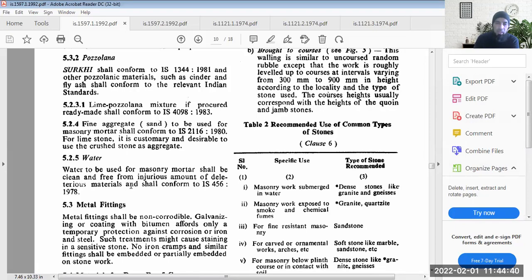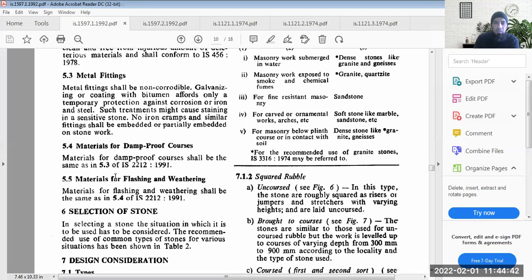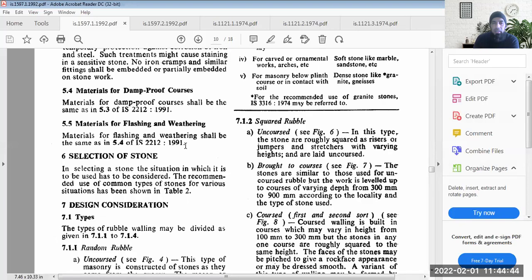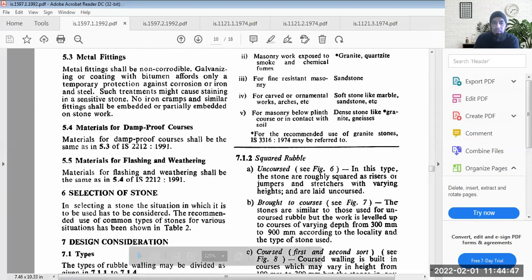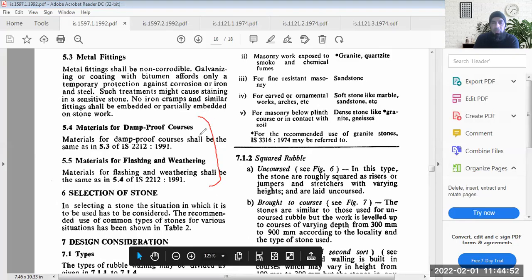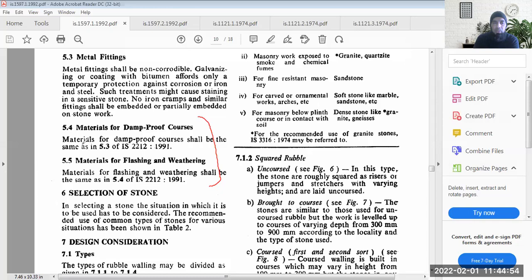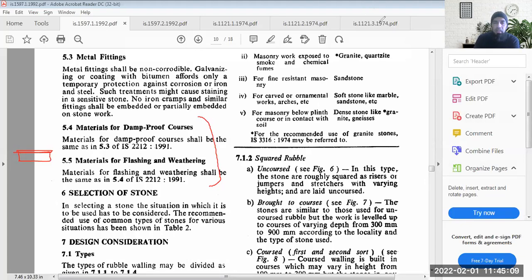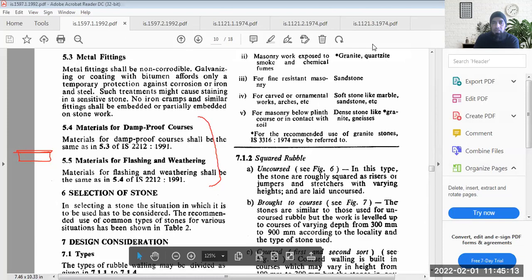Very important in stone masonry construction is maintaining waterproofing. You could use damp proof courses at the bottom of the stone masonry construction near the bed joint. You can provide a separate layer of a damp proof course in between the stone masonry construction or near the top of certain features.